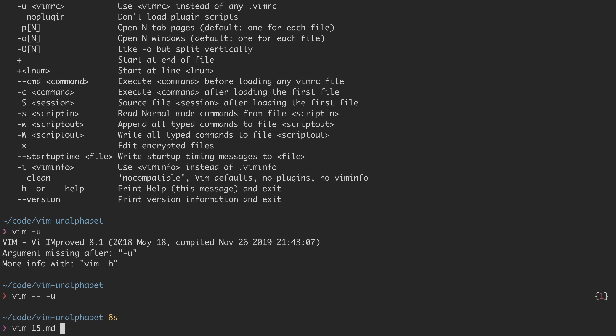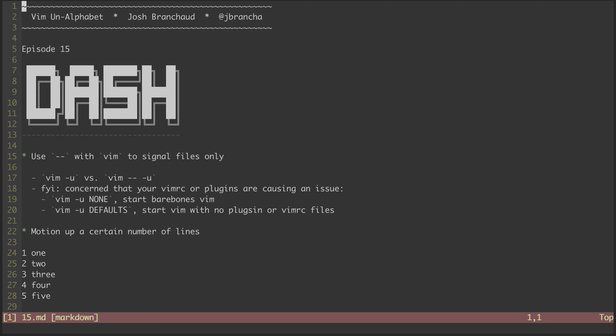Let's head back to our main file for the episode. Seeing as I already brought up the dash u option, it's worth mentioning a little bit about it.